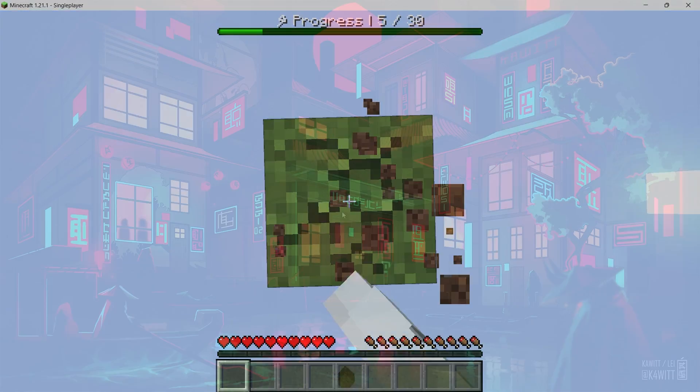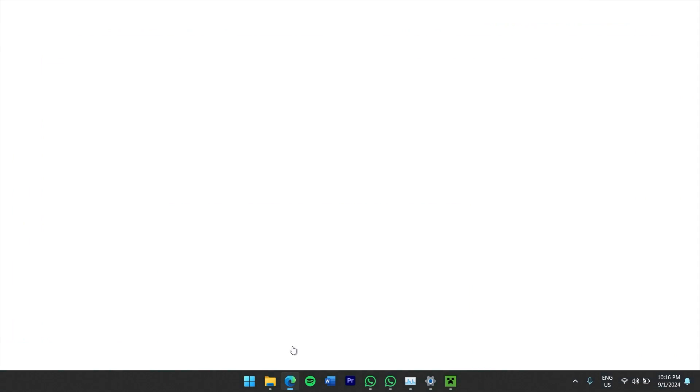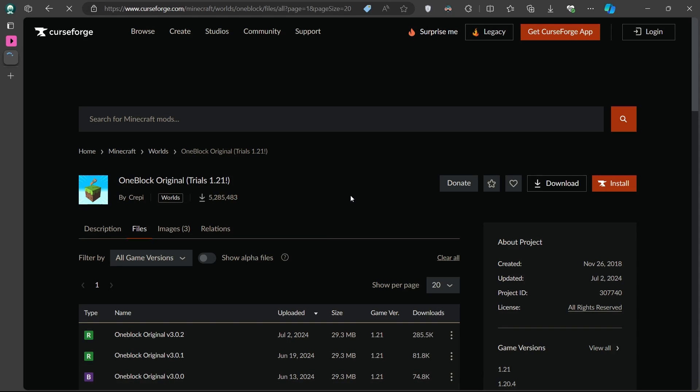To get started, head over to the CurseForge website where you can download the OneBlock map. I've provided a link in the video description.